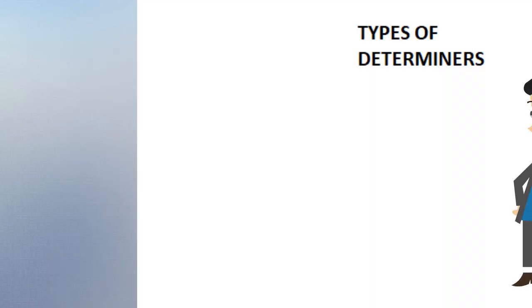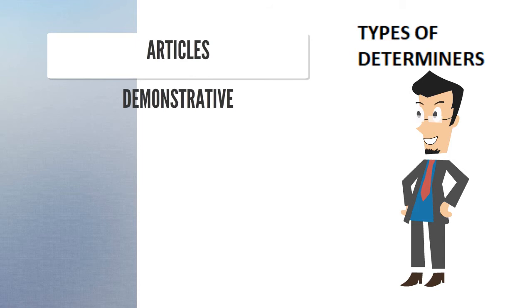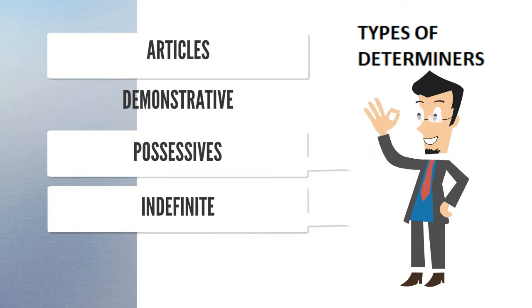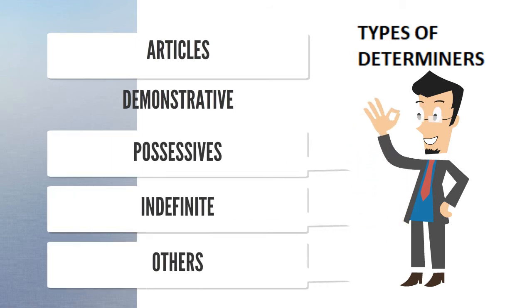Determiners include articles, demonstrative, possessive, indefinite, and several other determiners.